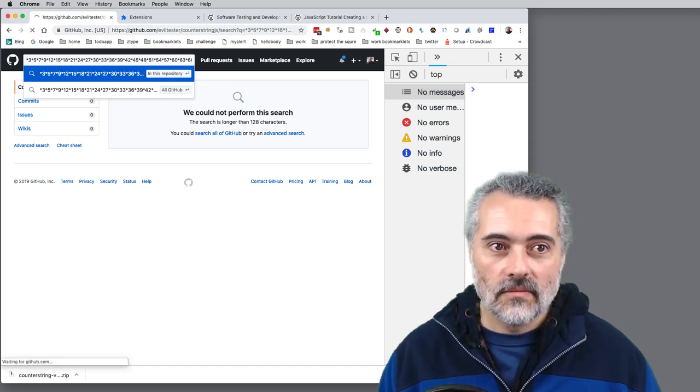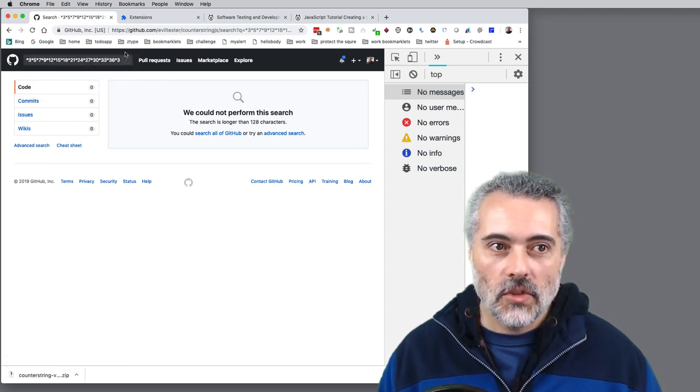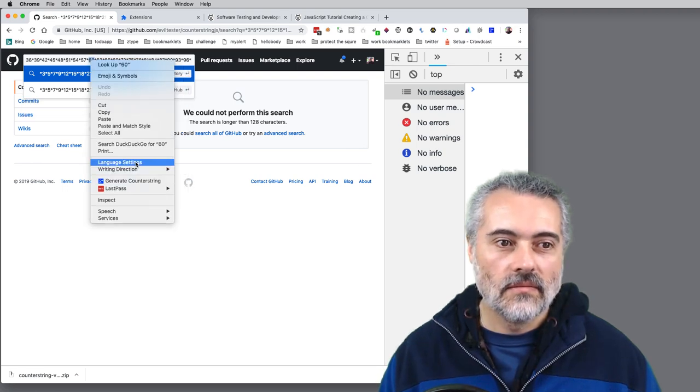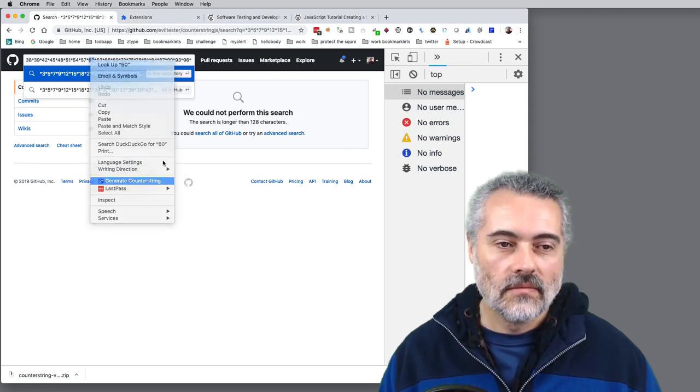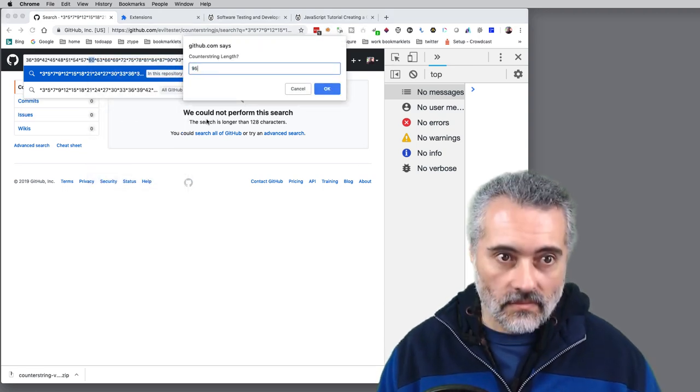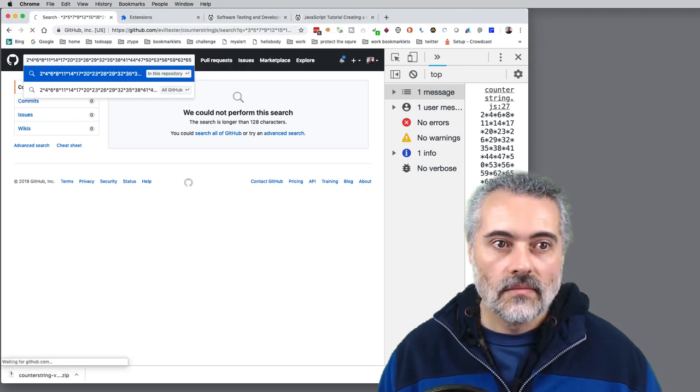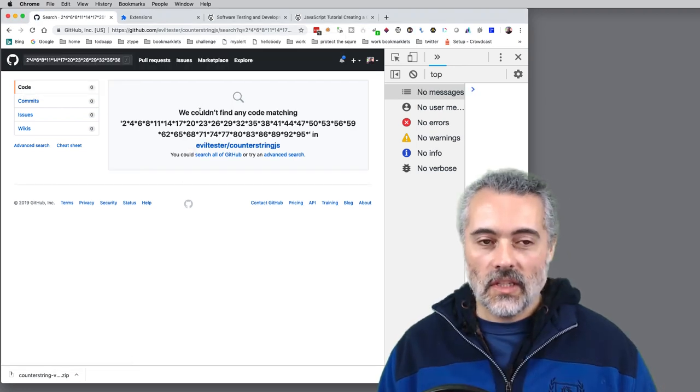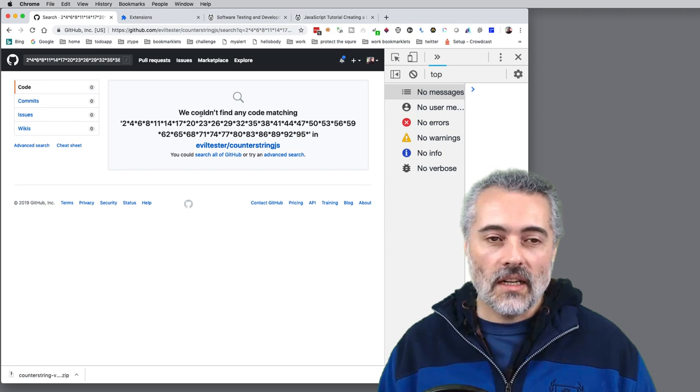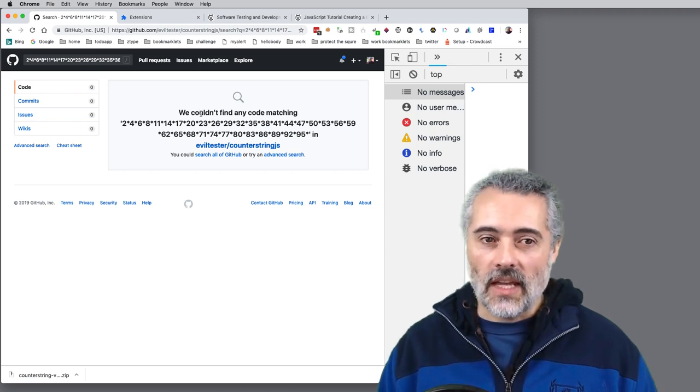Let's try 95 again. So when GitHub says it must be 128 characters, what it means is 95.